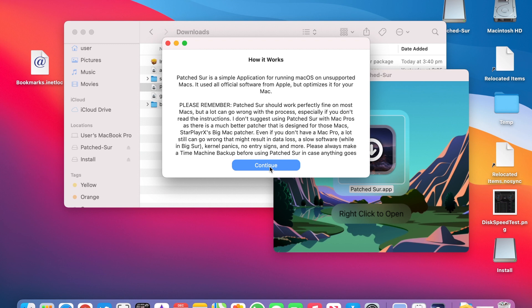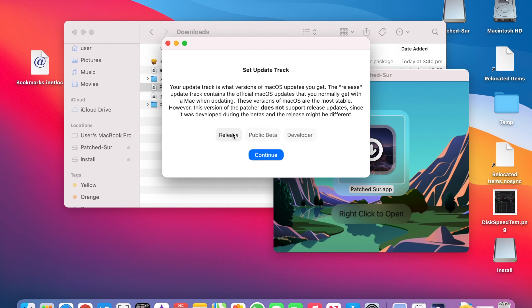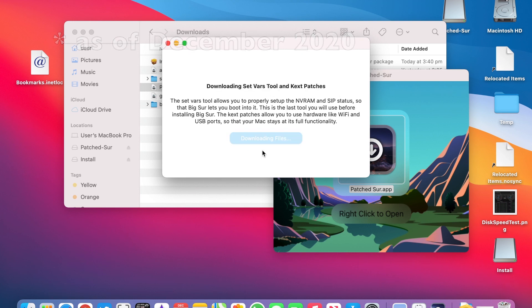After that go through the prompts, select Release. Clean isn't working so we'll have to select Update. It will then download some files.